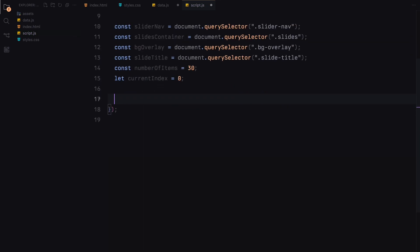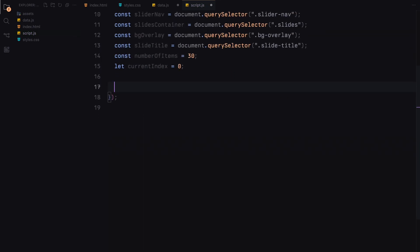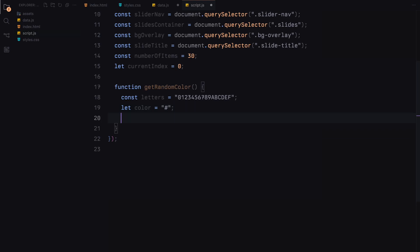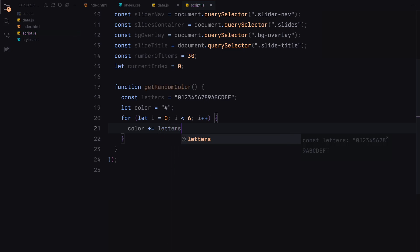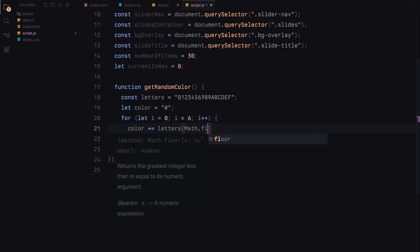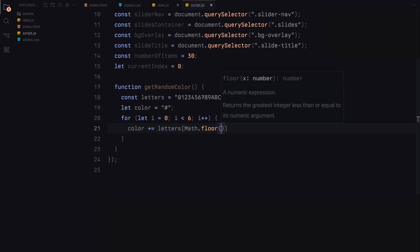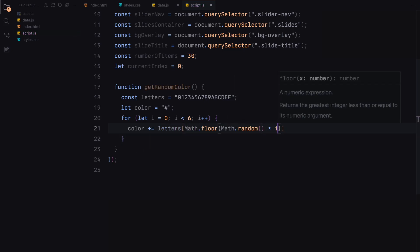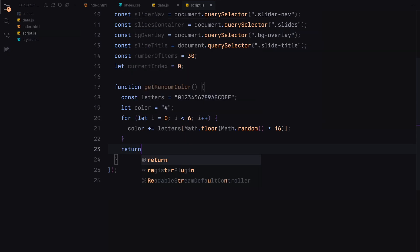This function generates a random hex color code. We start by defining a string of hexadecimal characters. Then we initialize an empty string with a hash symbol, which is the beginning of a hex color code. Next, we use a for loop that runs six times, once for each character in the hex color code.